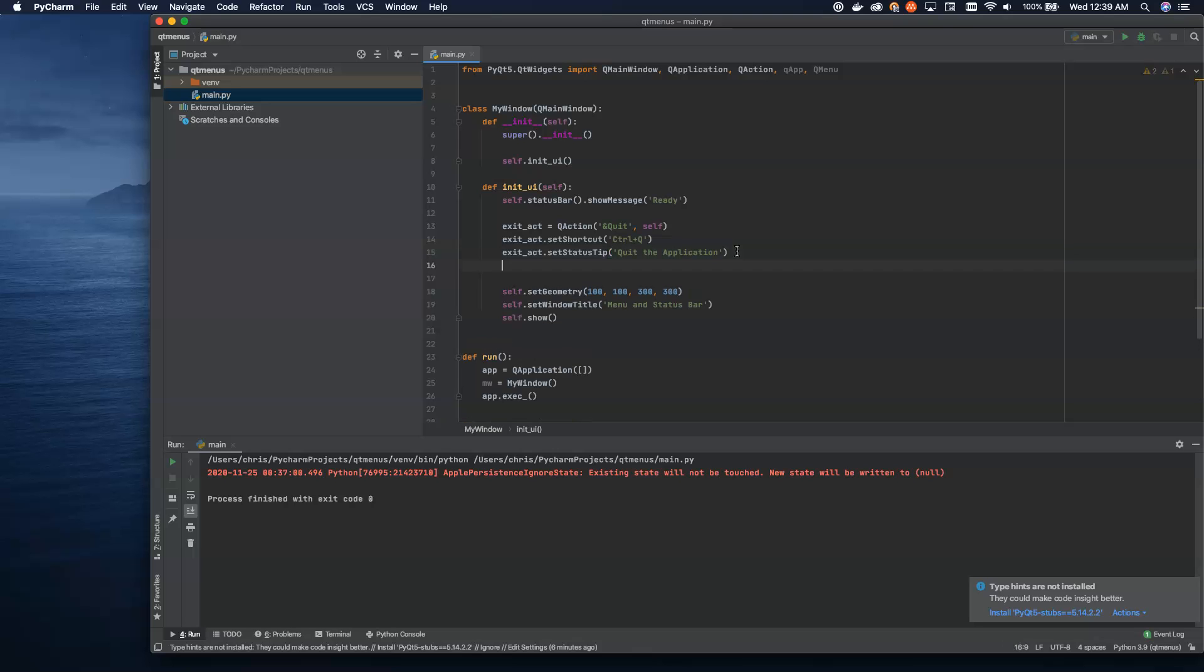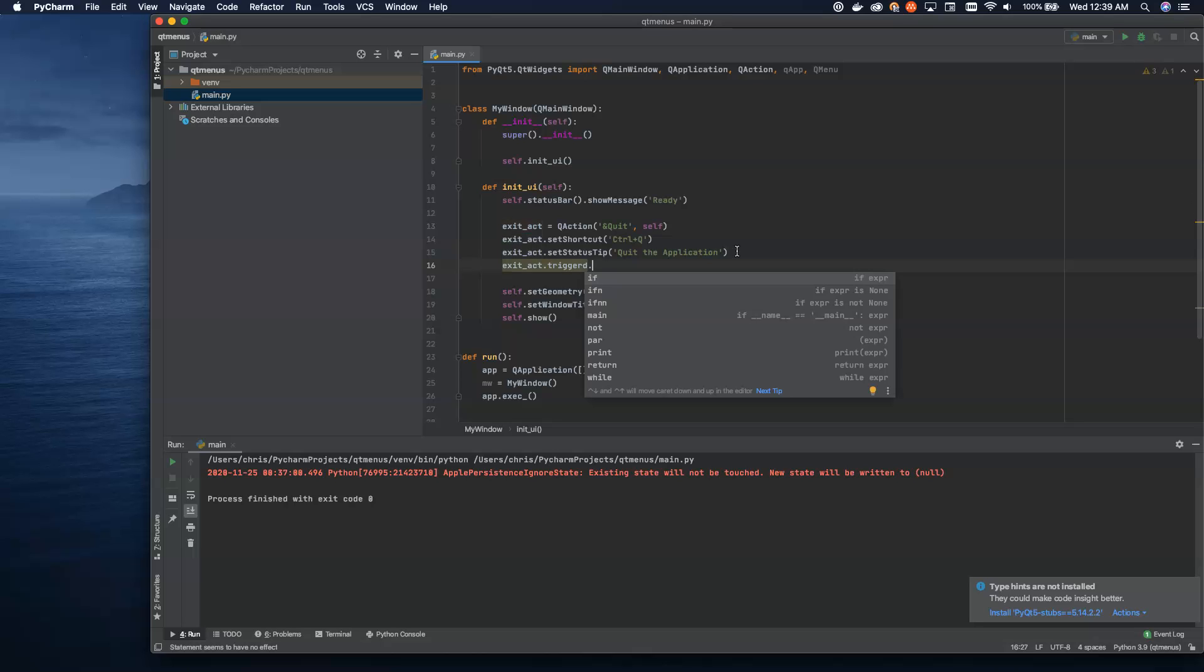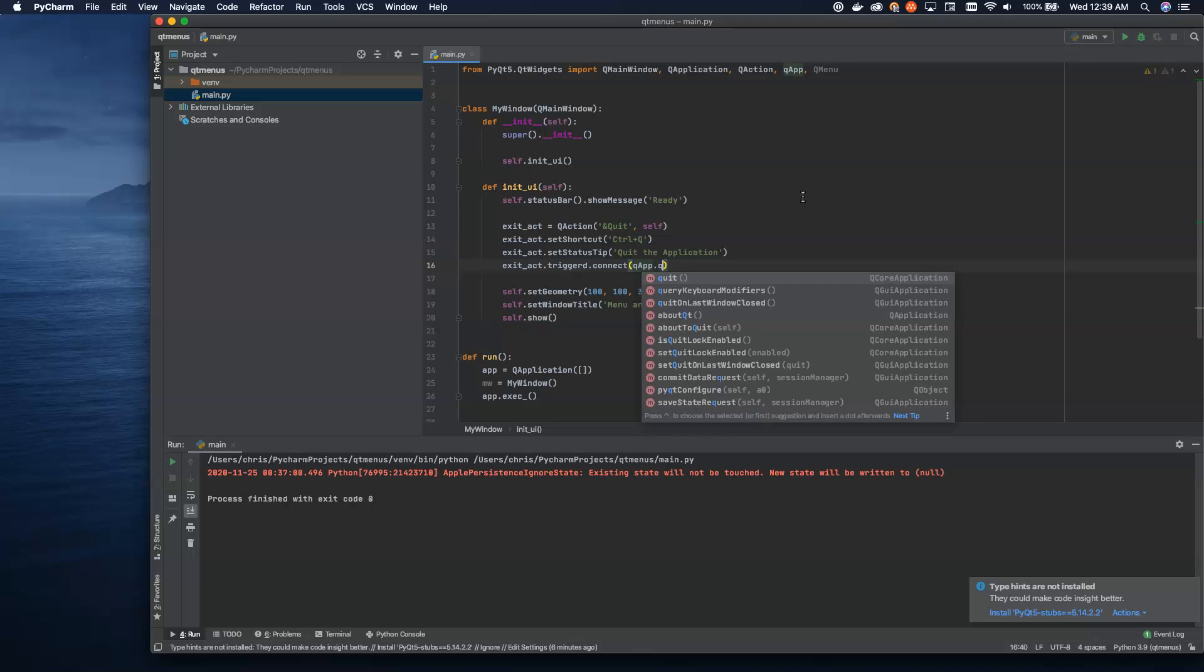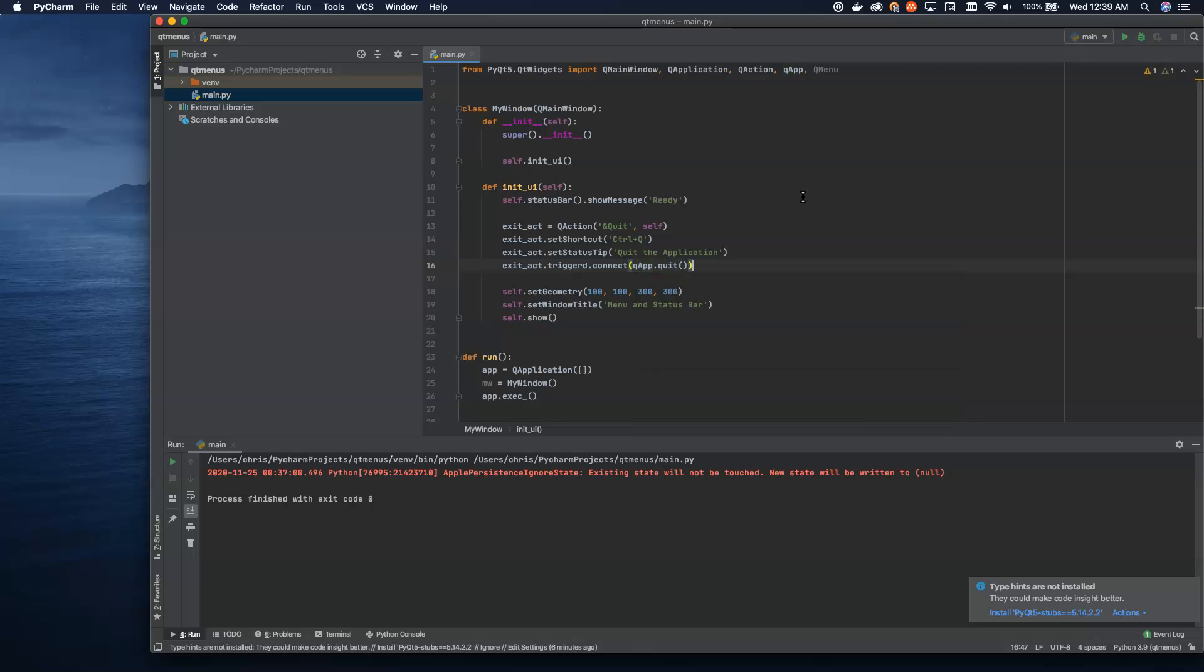Then the next thing we're going to do is use our signals and slots that we learned about in the last lesson. We're going to use the triggered signal, and we're going to connect, and this is where QApp comes in. QApp is a helper to give us access to a few useful features, and one of those useful features is quit. We don't want to actually call that method. What we want to do is pass in the method, just the raw method itself without the parentheses. What this means is that this method will get called when the exit action is triggered.